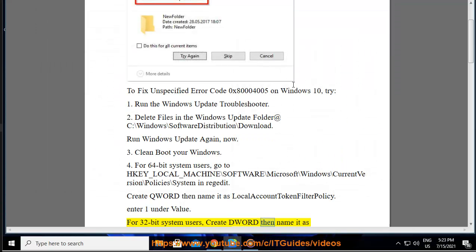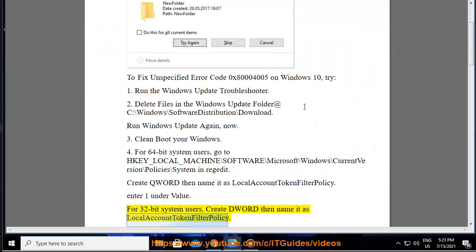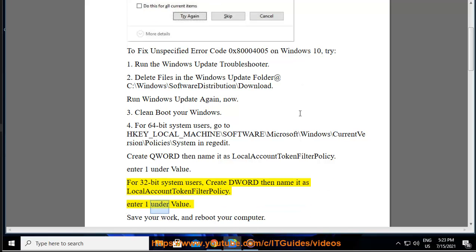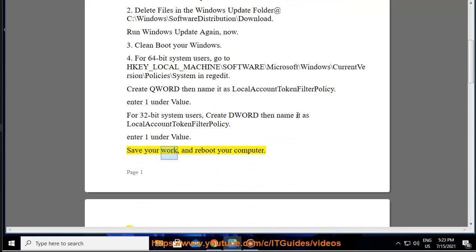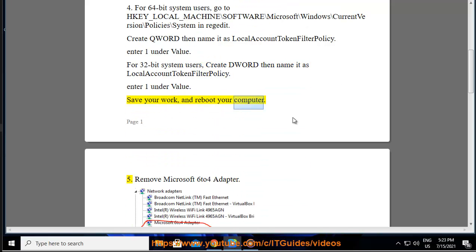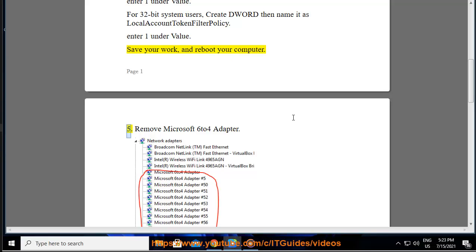Create DWORD and name it as LocalAccountTokenFilterPolicy. Enter one under value. Save your work and reboot your computer.